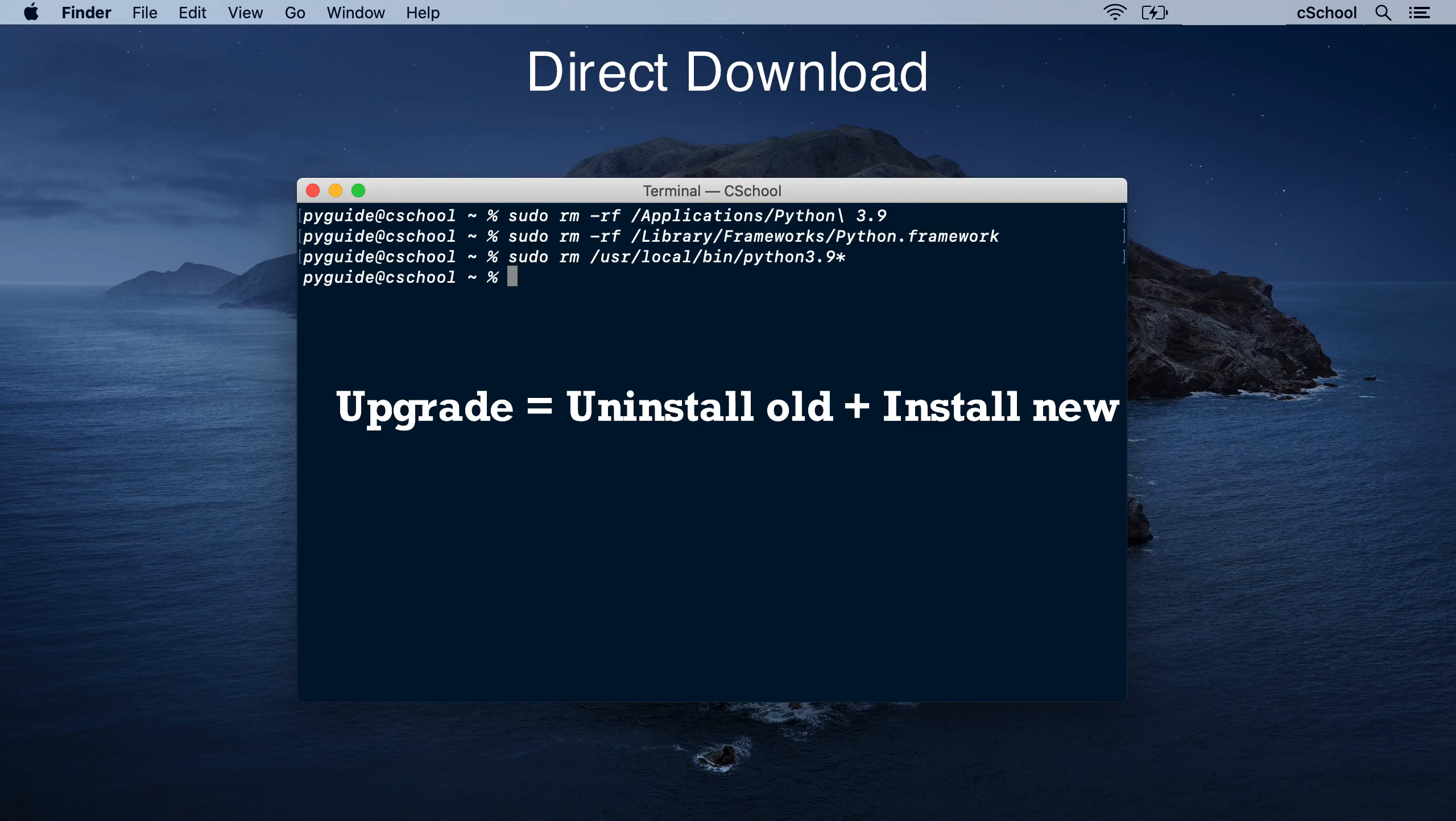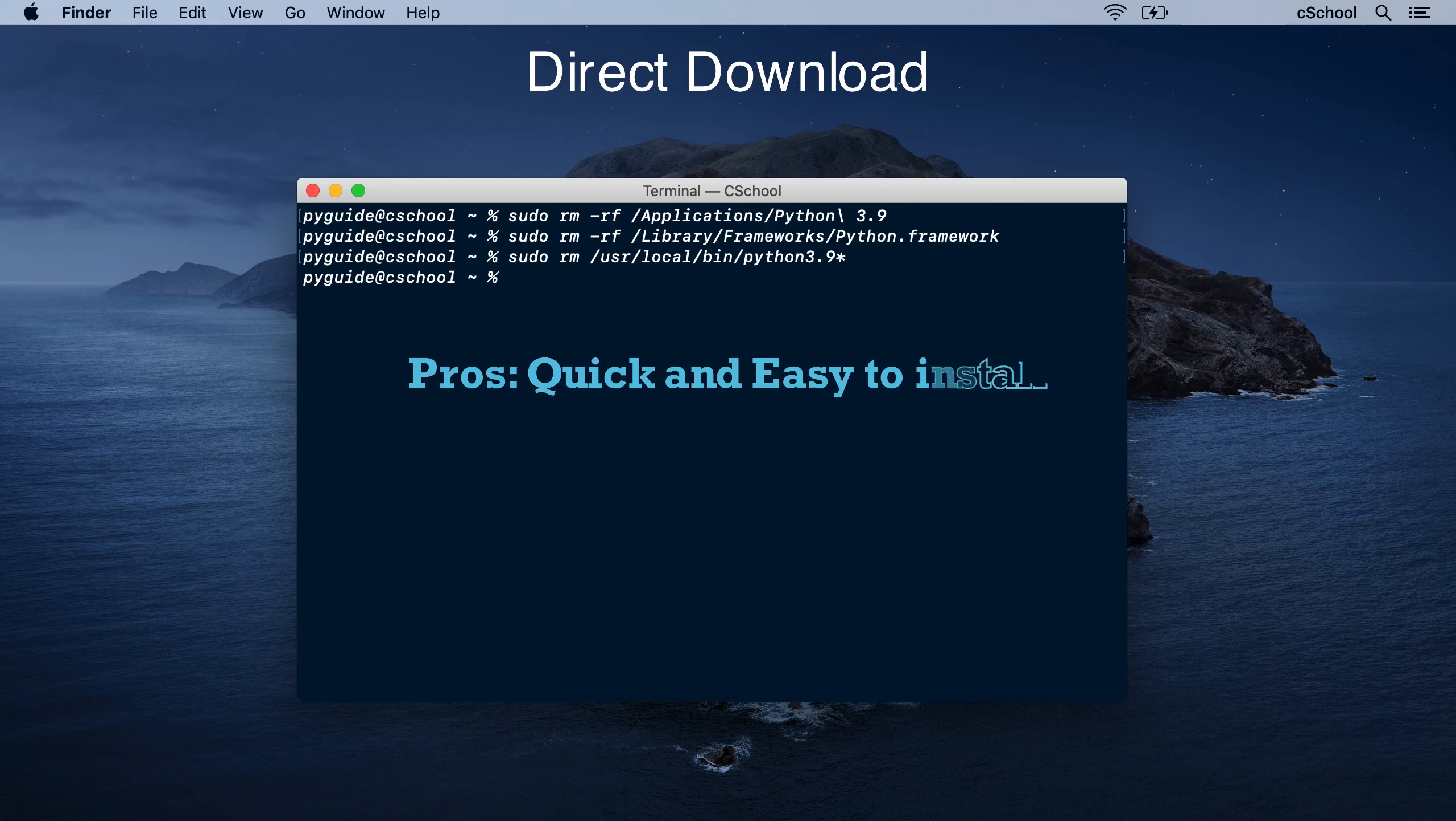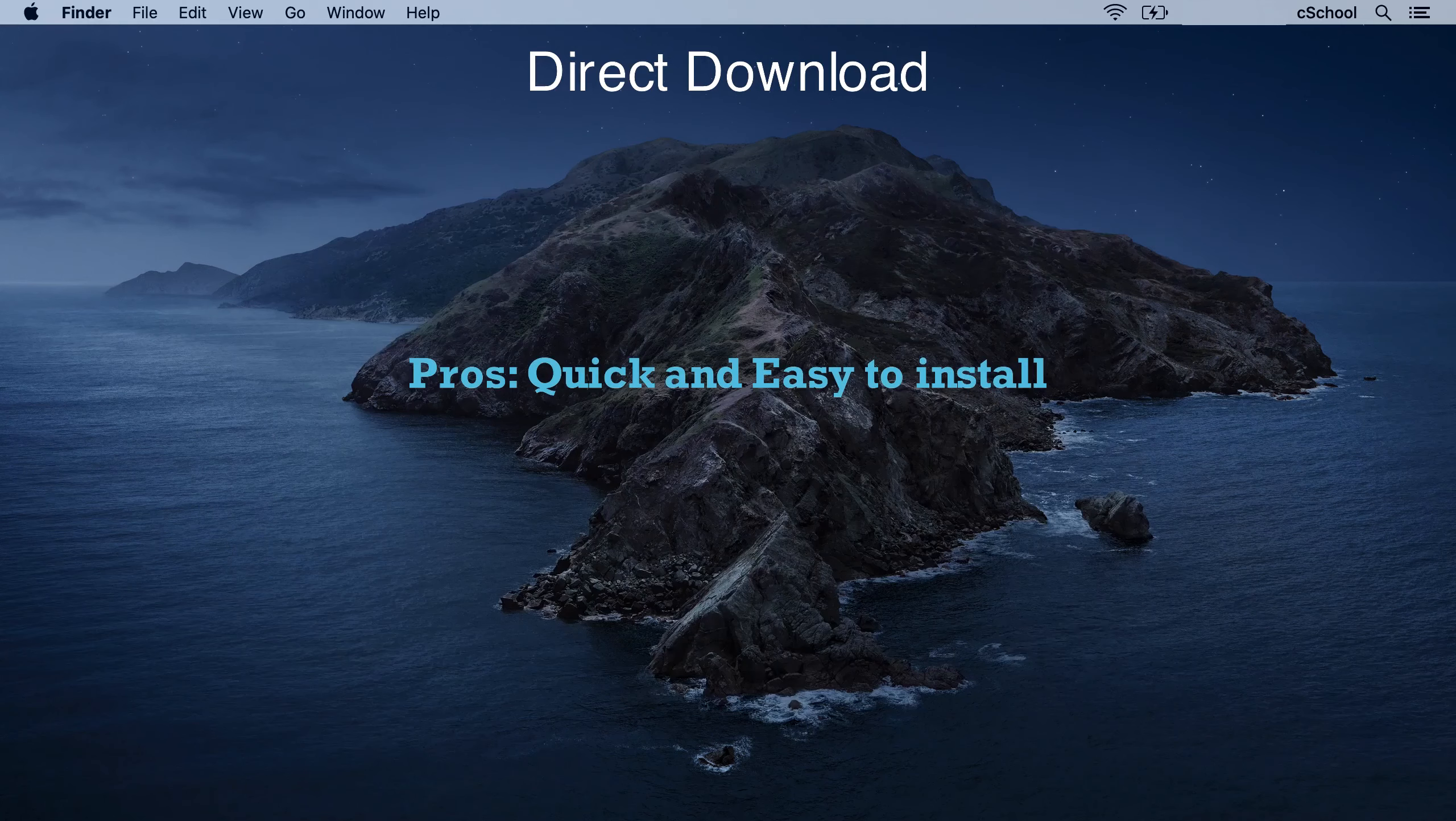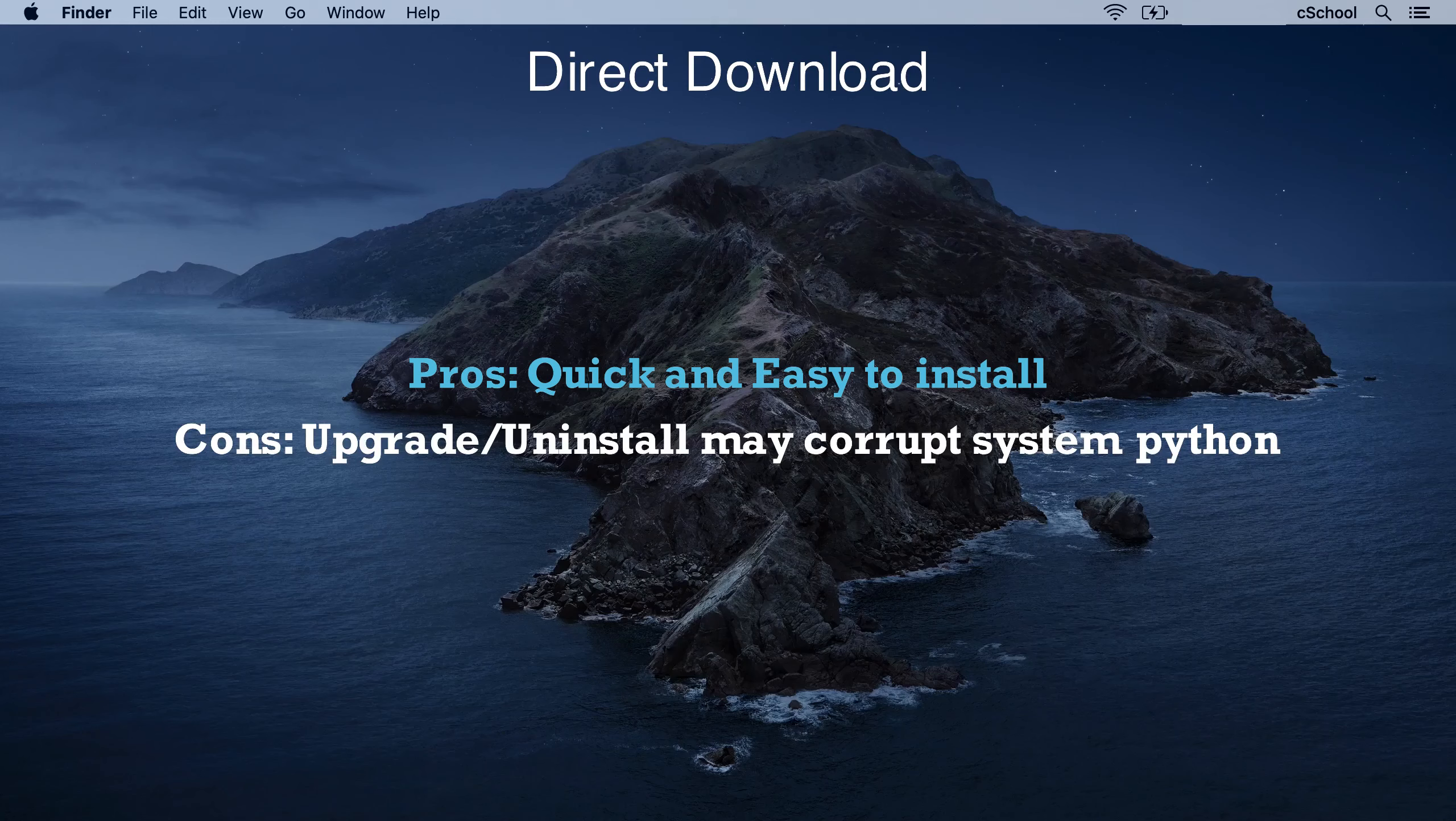It can work along with the old version, or you can safely uninstall the old version first. This is the quickest and easiest approach. But as you can see, uninstall, upgrade tasks are risky.